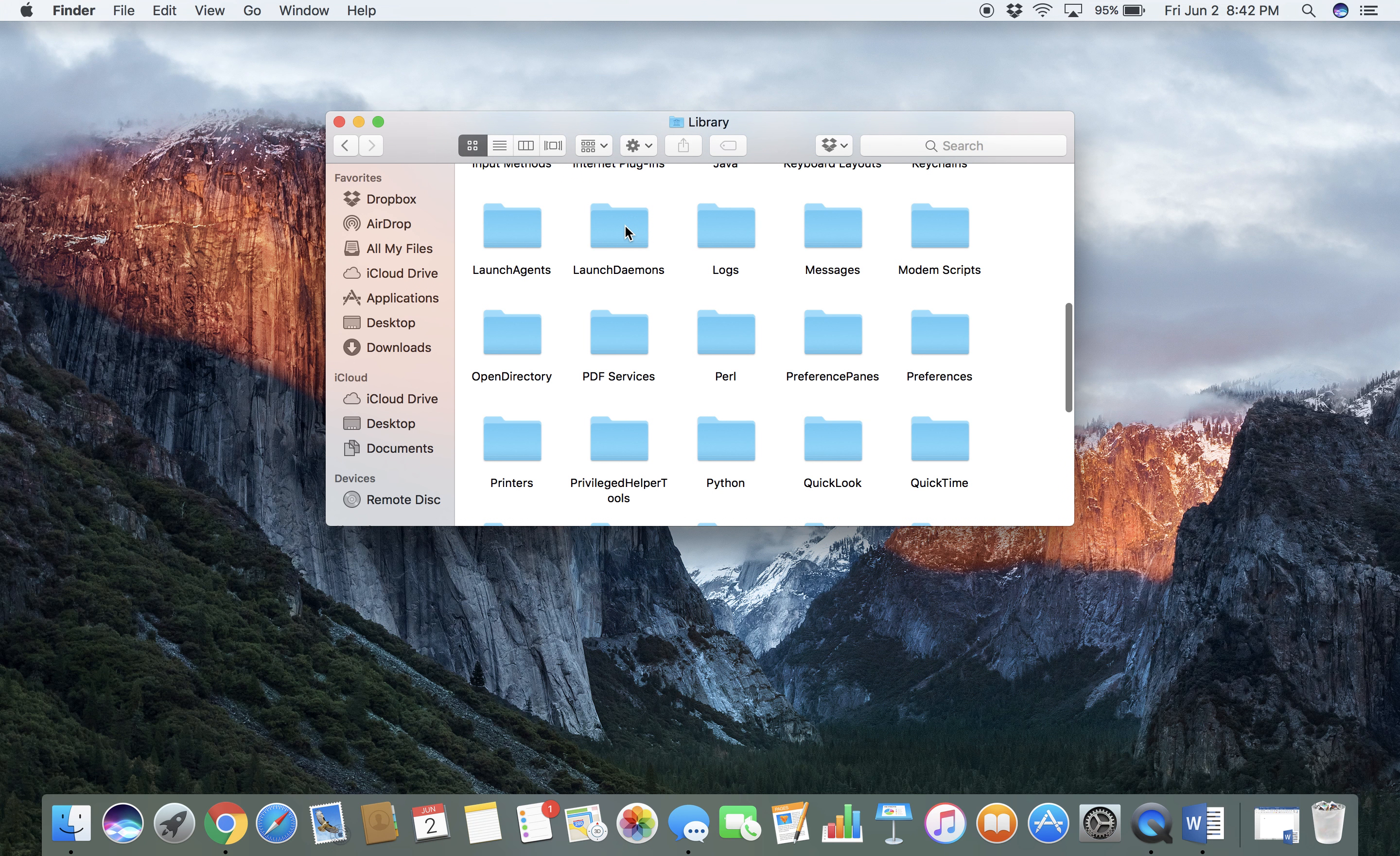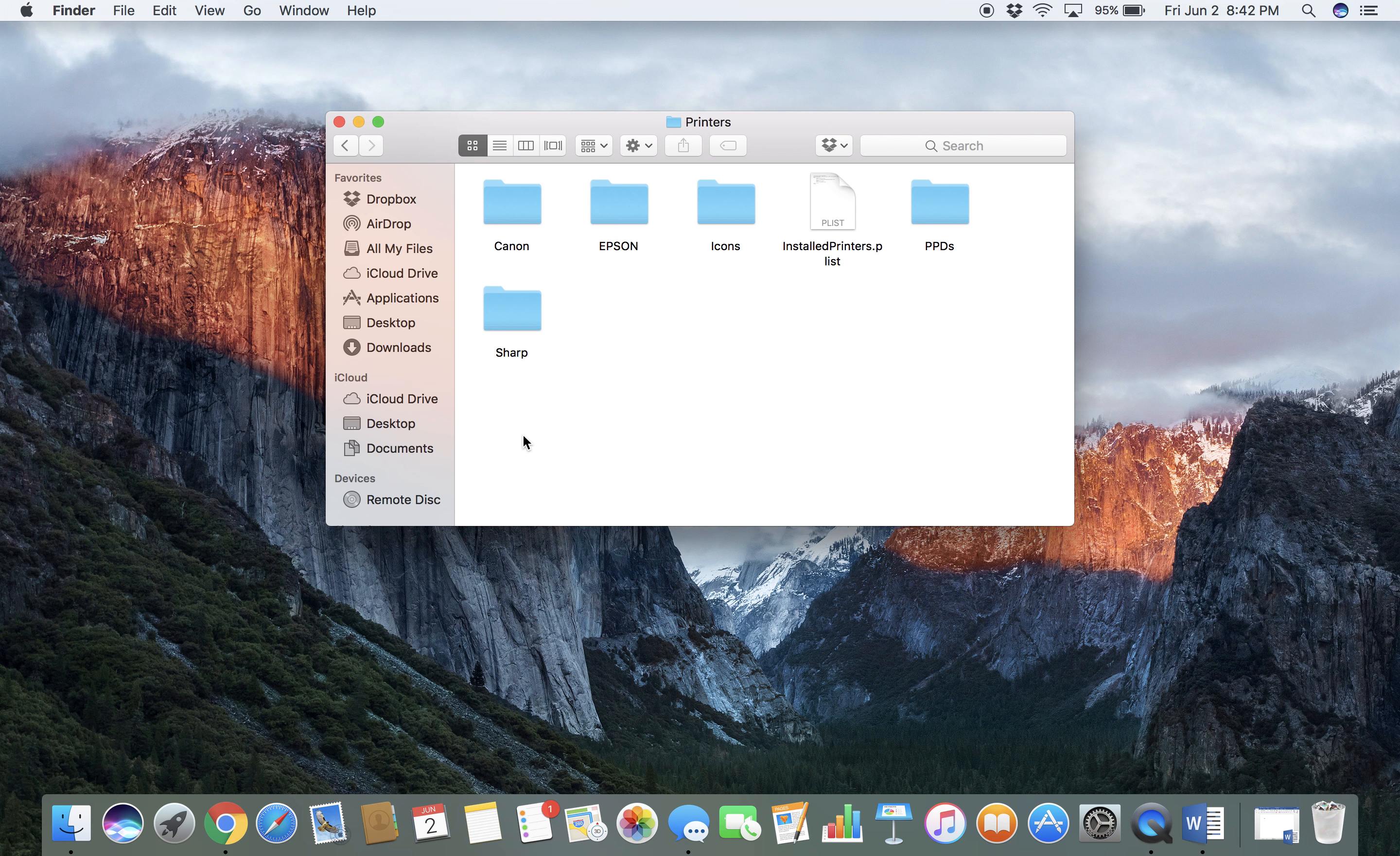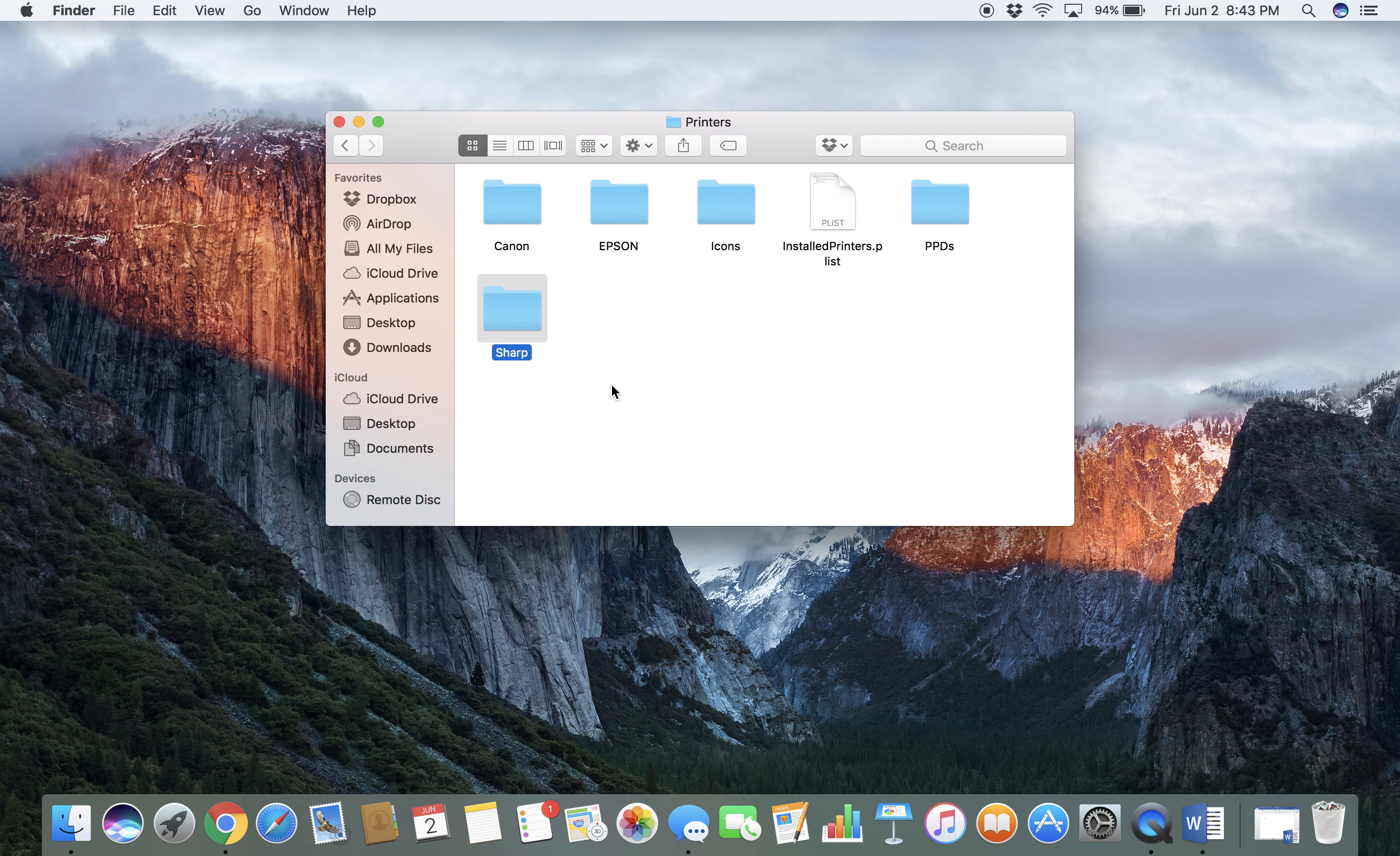Then you want to go to your Printers folder. You want to completely delete anything that says Sharp, so that folder is going to get deleted.